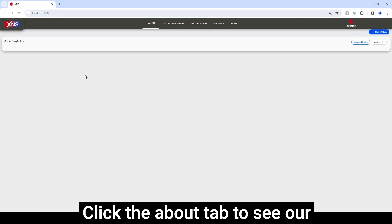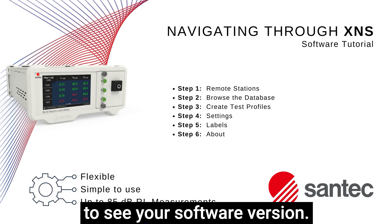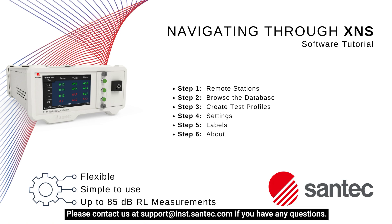Click the About tab to see our customer support email or to see your software version. Please contact us at support at ints.santec.com if you have any questions.